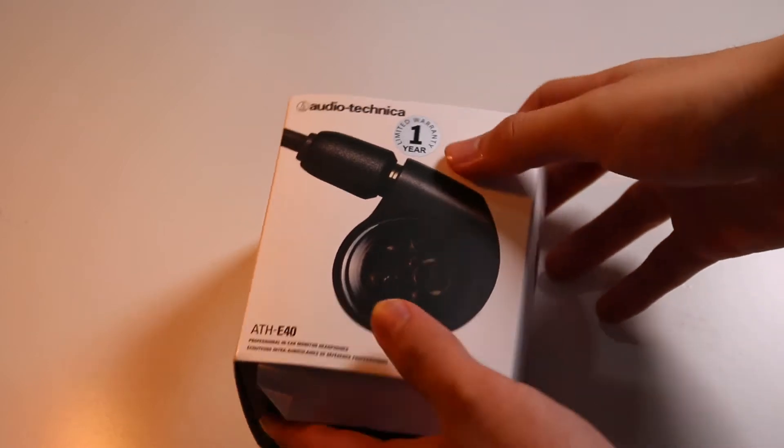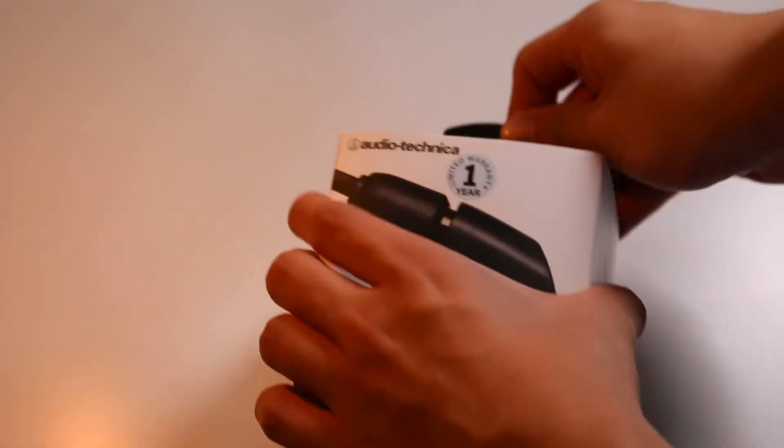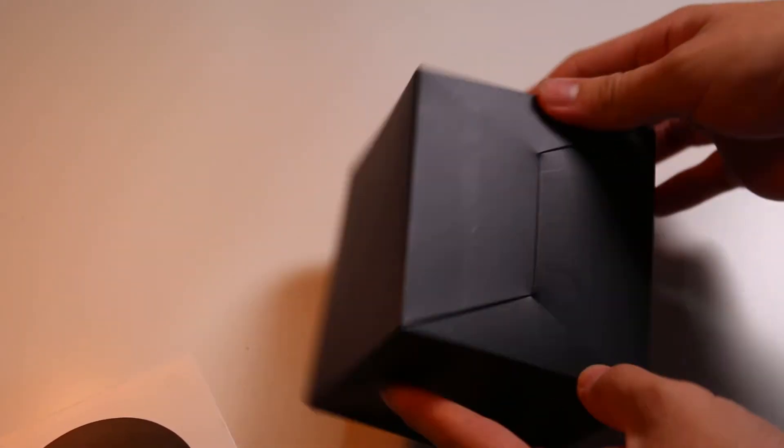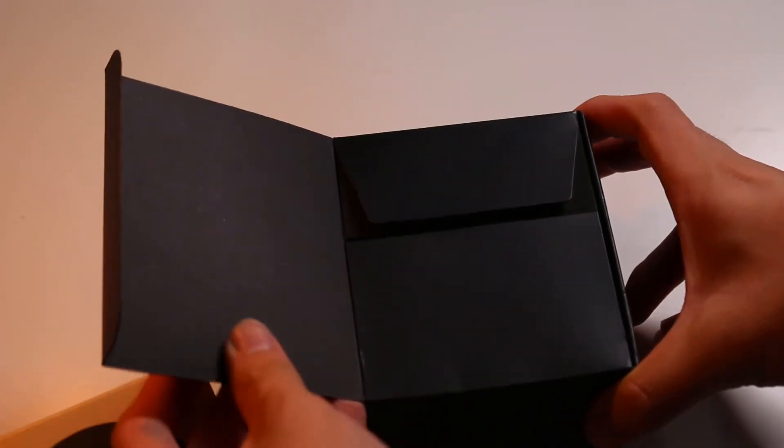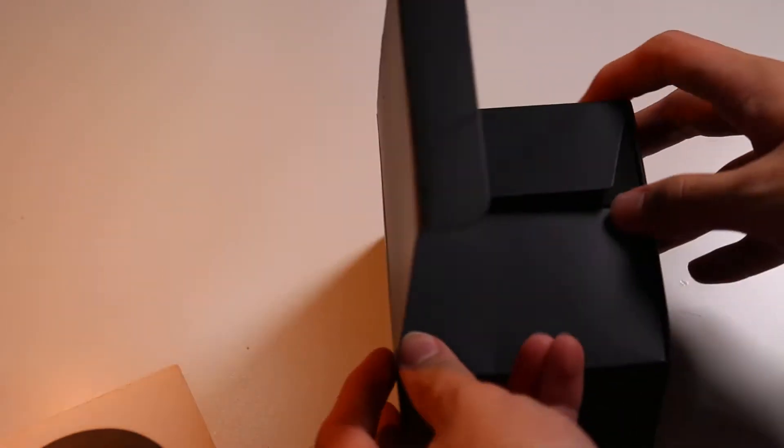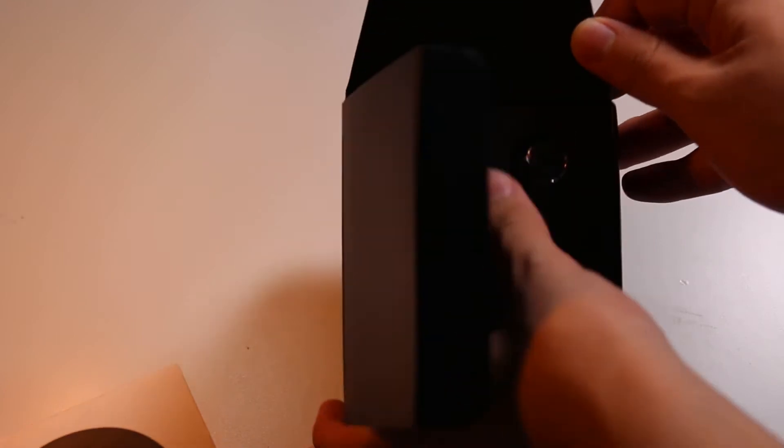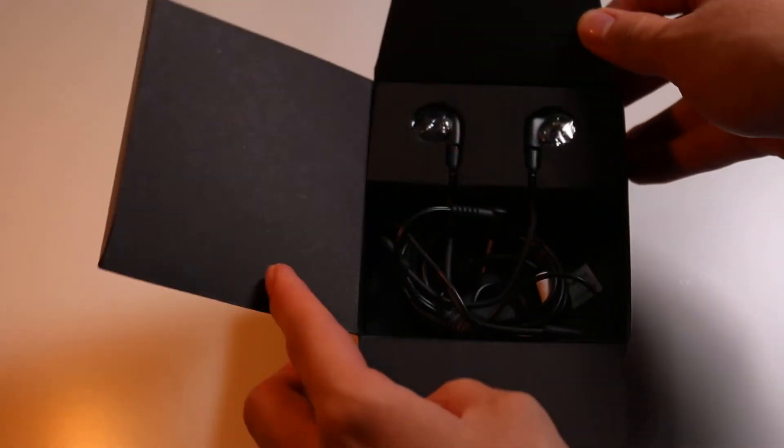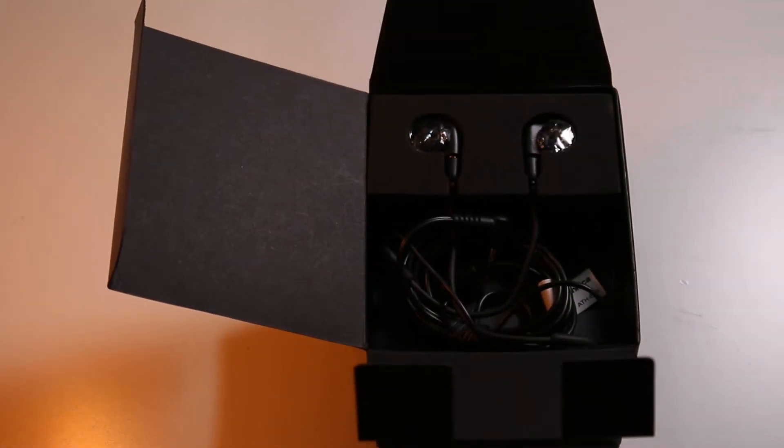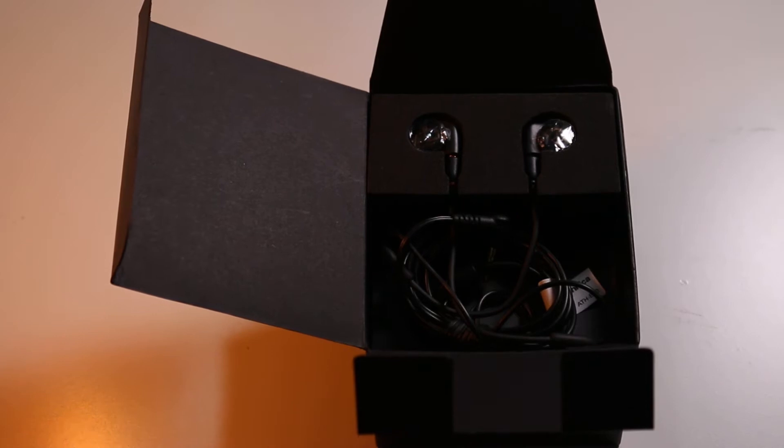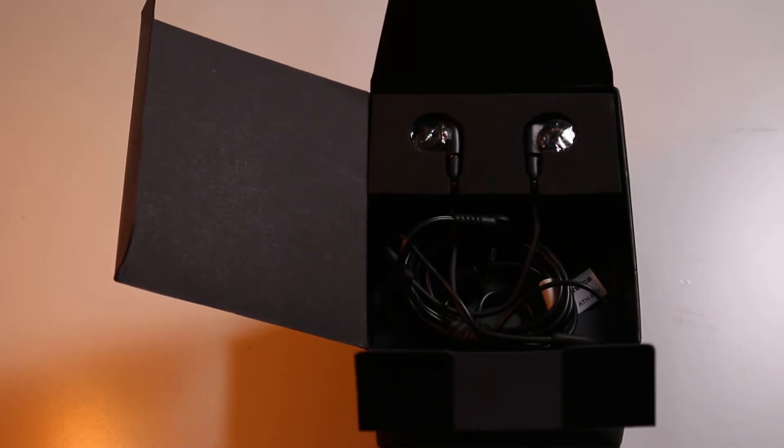These are the Audio-Technica ATH-E40s that we are unboxing today, which are some mid-range in-ear monitors from Audio-Technica, a Japanese brand that apparently are pretty good. I actually got them brand new, which is rare when it comes to earphones, but I bought them to use as a daily driver, so let's unbox it and see what's inside.